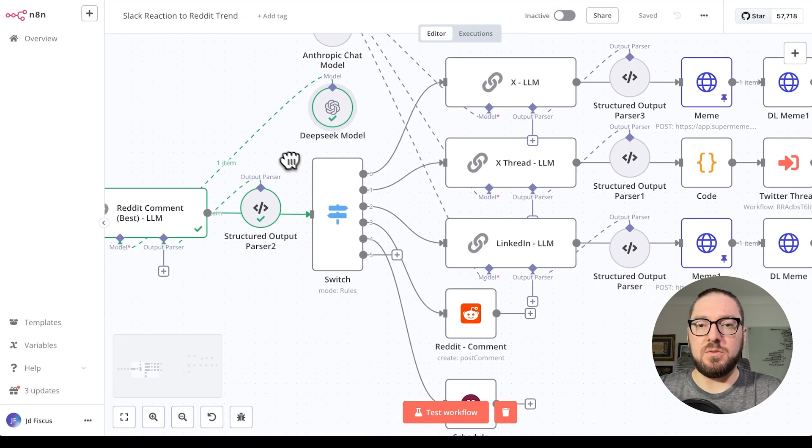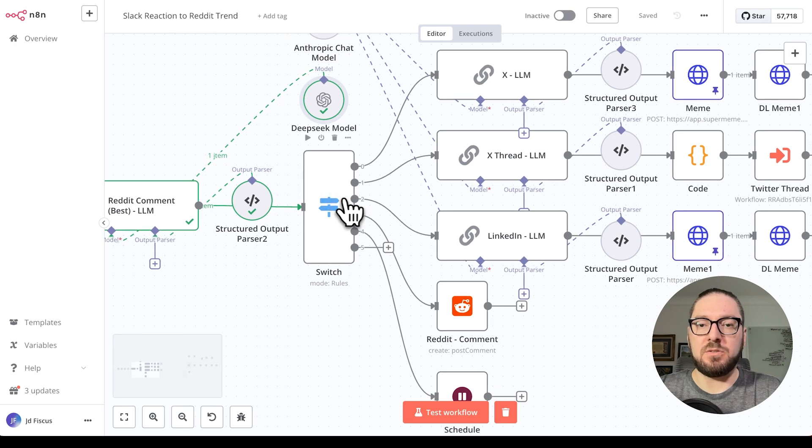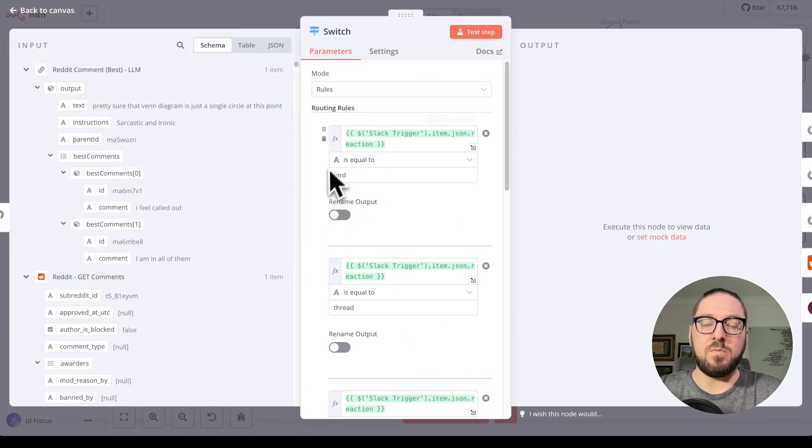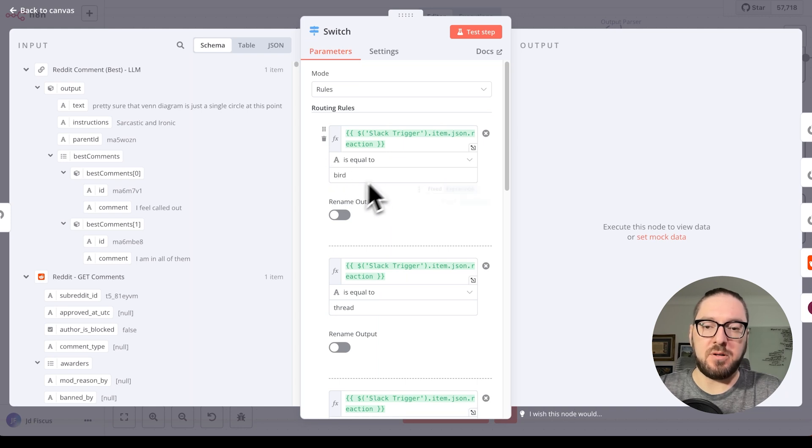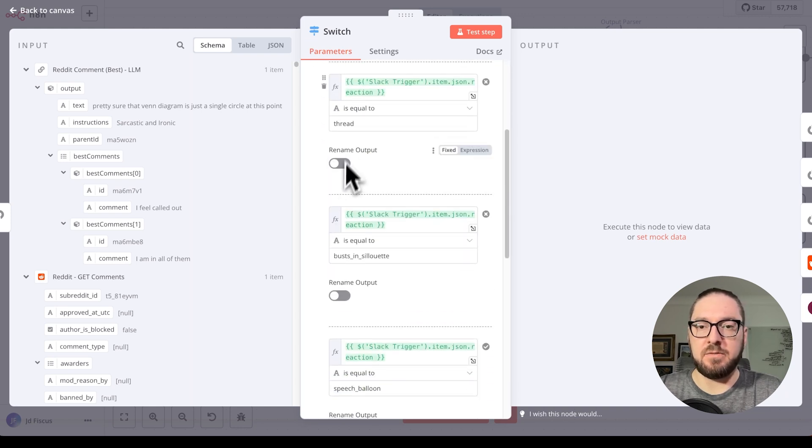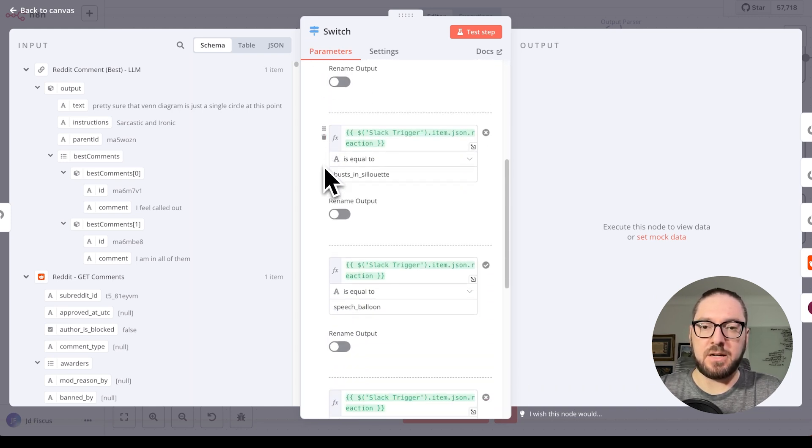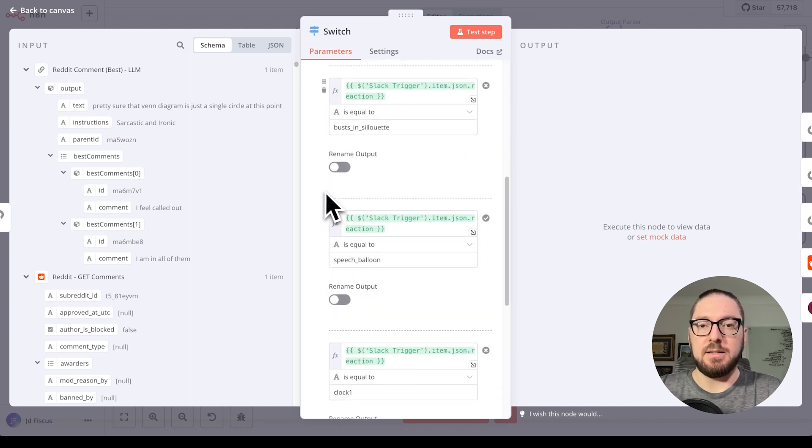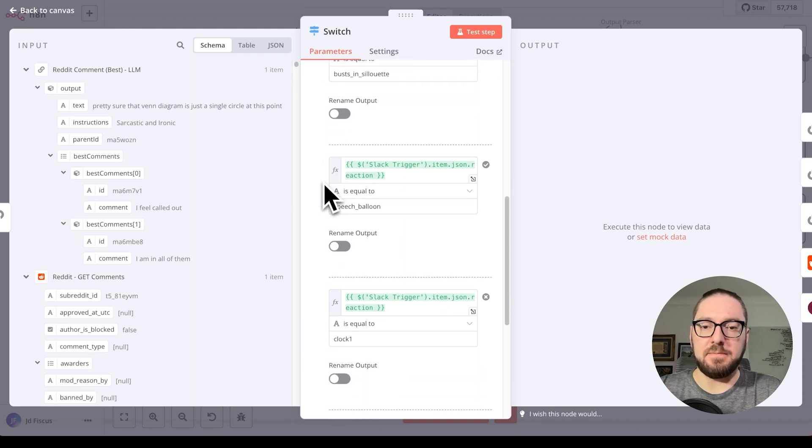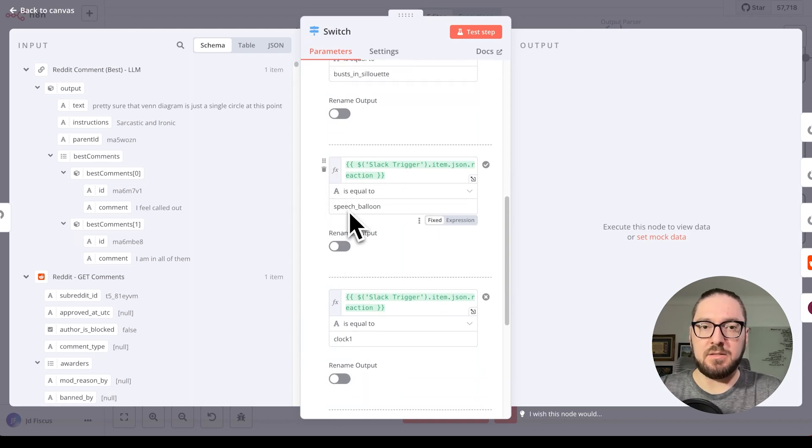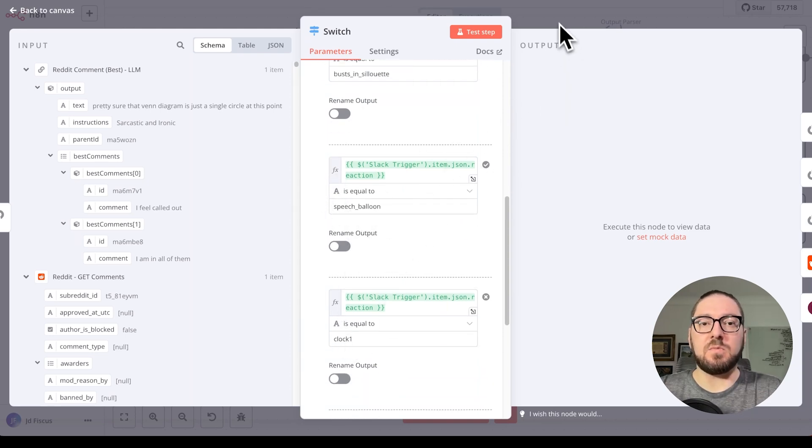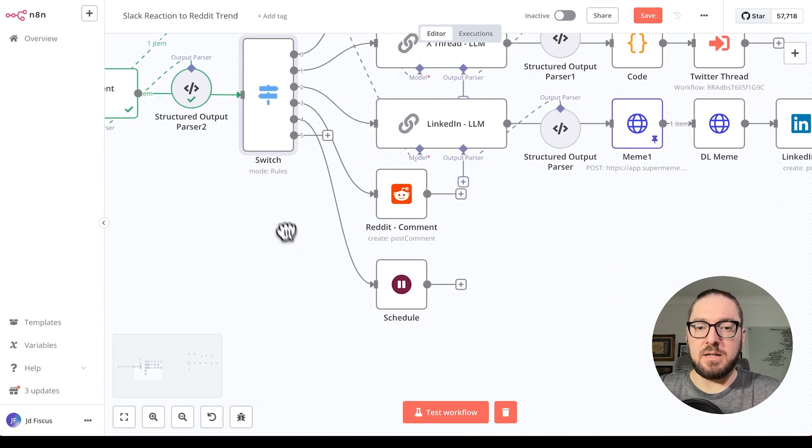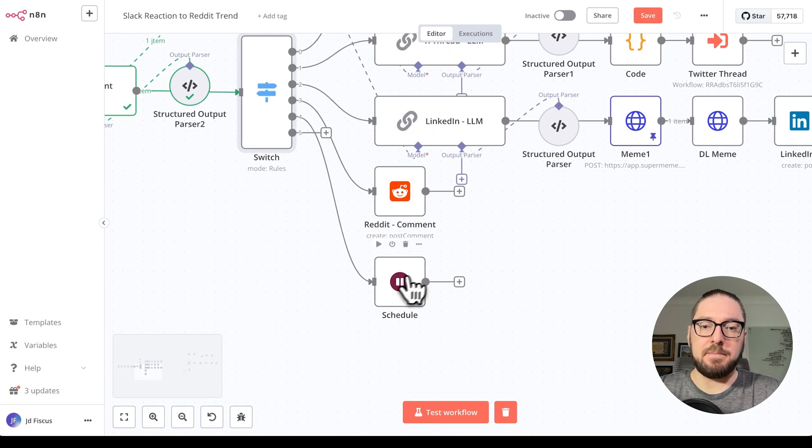Then what we'll do is we're actually going to trigger, based on the emoji, what action we want to have. If we have a bird, it'll go to Twitter. If we have a thread, it'll go to Thread. Silhouette will be LinkedIn. We can do a speech balloon, or we can actually schedule this on a time.